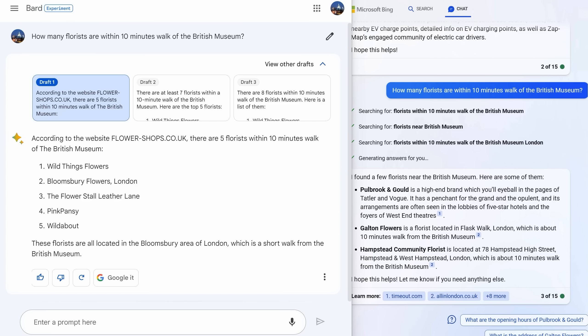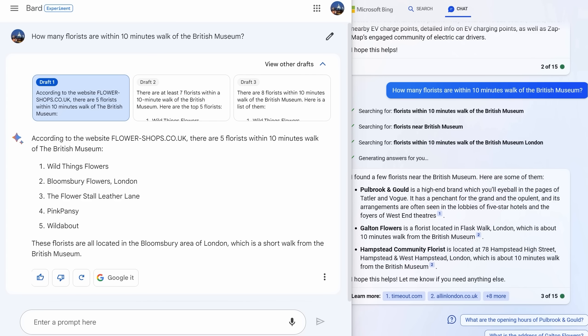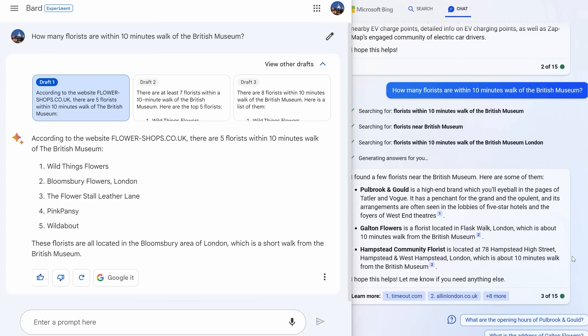Take this example: how many florists are within 10 minutes walk of the British Museum? Both Bard and Bing really don't understand that 'within 10 minutes walk' bit. Bard gave me answers like the first one that are like a half an hour walk away, whereas Bing gave me an answer in Hampstead. That is nowhere near the British Museum and definitely not a 10 minute walk away like it claims. So to be honest, if you have something simple to search, just use normal Google.